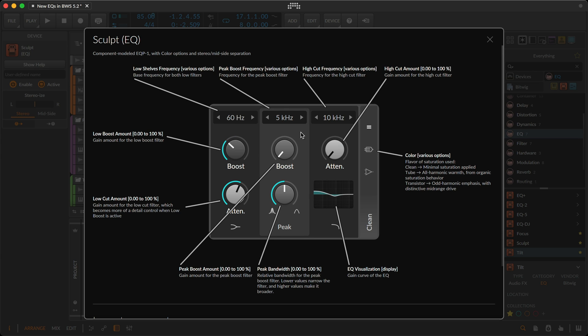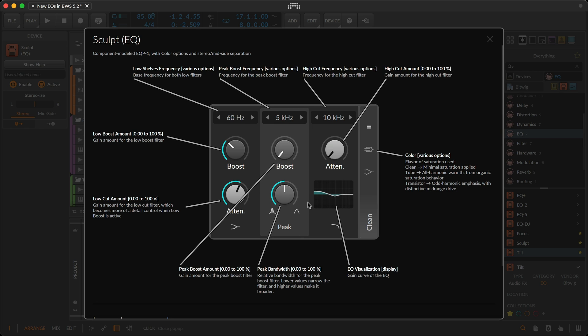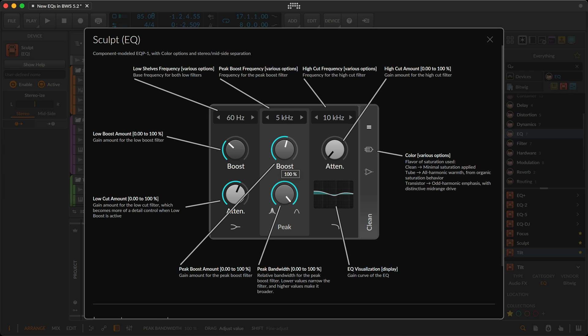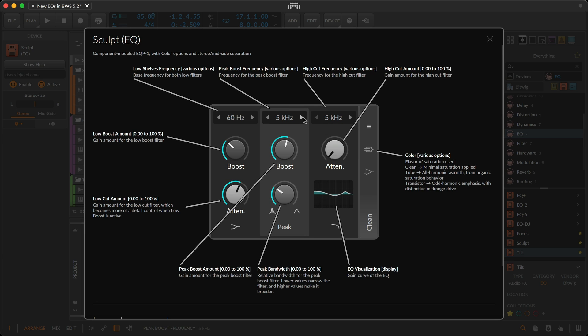Next are the peak parameters. The peak boost frequency selector has seven options ranging from 3 kHz to 16 kHz. Below that is a peak boost amount, and there's the peak bandwidth. To the right of that, there are two high cut controls, a high cut frequency with three options. Note that the high cut can go lower than the peak boost, and there's a high cut amount.